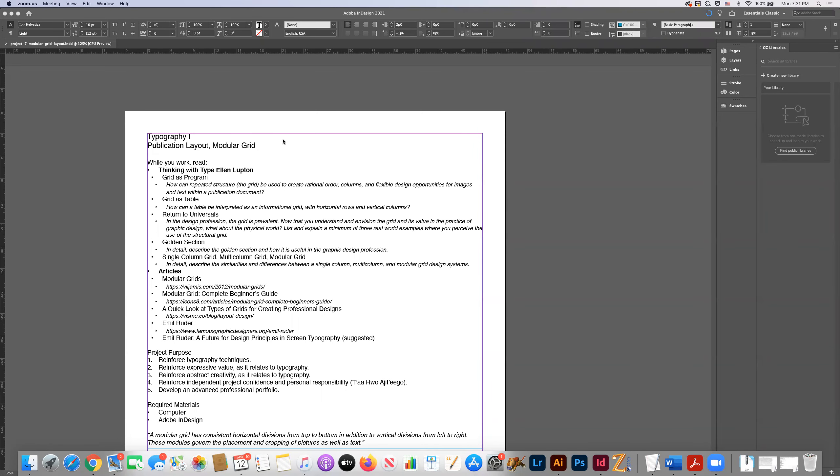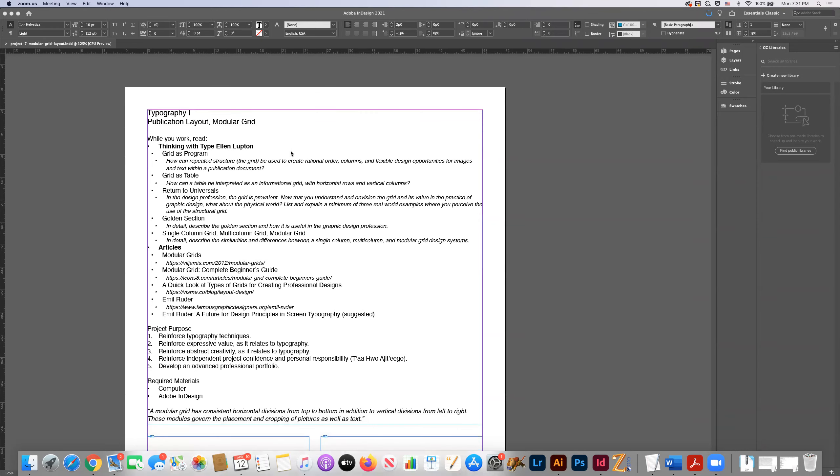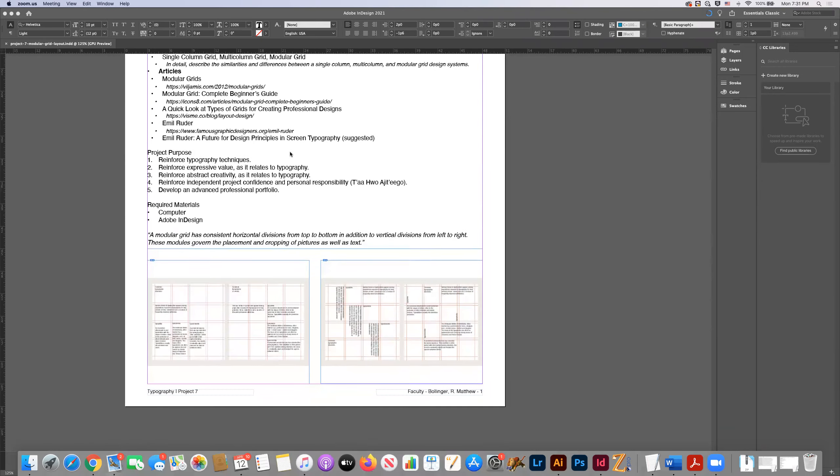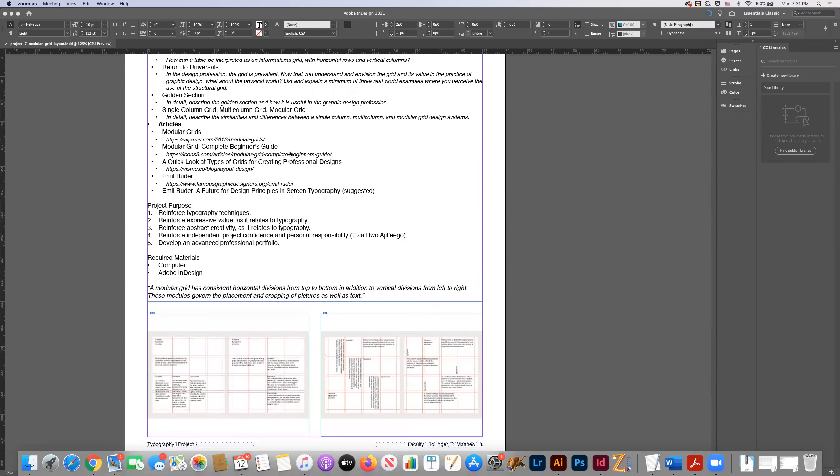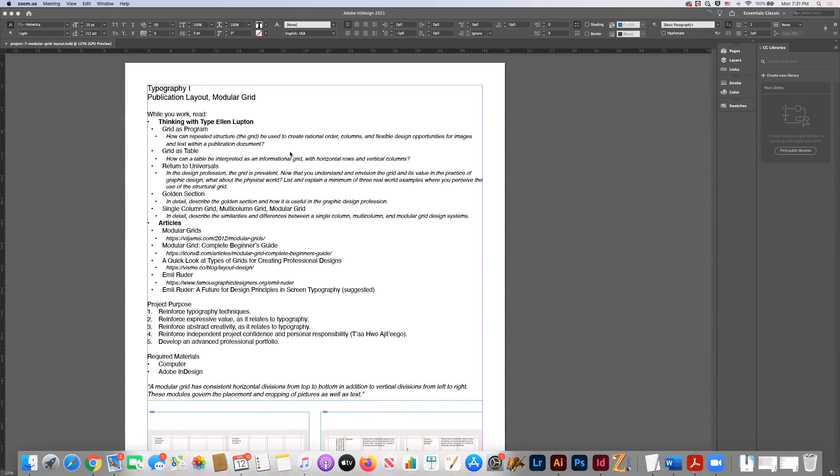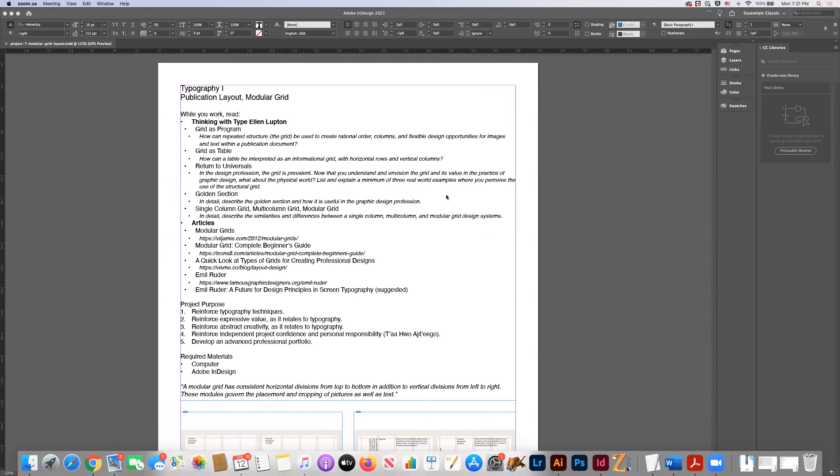Hey guys, I'm going to start a tutorial regarding this typography project. It's project seven, so we're nearing the end of the semester. I think this is going to be kind of a fun project because it's deceptively sort of simple, but it can be relatively complex and interesting and playful and experimental if you choose for it to be.